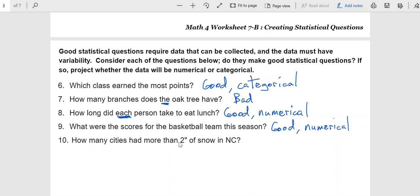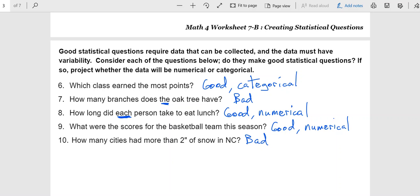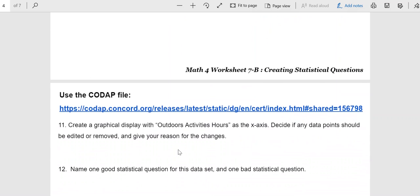How many cities had more than two inches of snow in North Carolina? Ultimately, this boils down to a yes-no question. Either they did or they didn't. And it's very vague on the time frame. Are we talking about this year? Are we talking about this month? Are we talking about one particular snowfall? It's kind of bad on a couple of levels. You really need to avoid yes or no answers for statistical questions. You also need to avoid vagueness. If you're going to go and collect data, what are the limits? Are we talking about this year or this month? You have to have a sense of limit on when you're going to be collecting data.